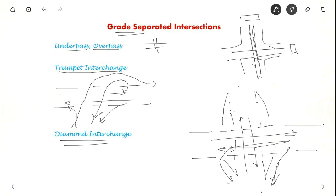So here there is conflict here. This is a diamond interchange. It is used when the area available at the intersection is less.